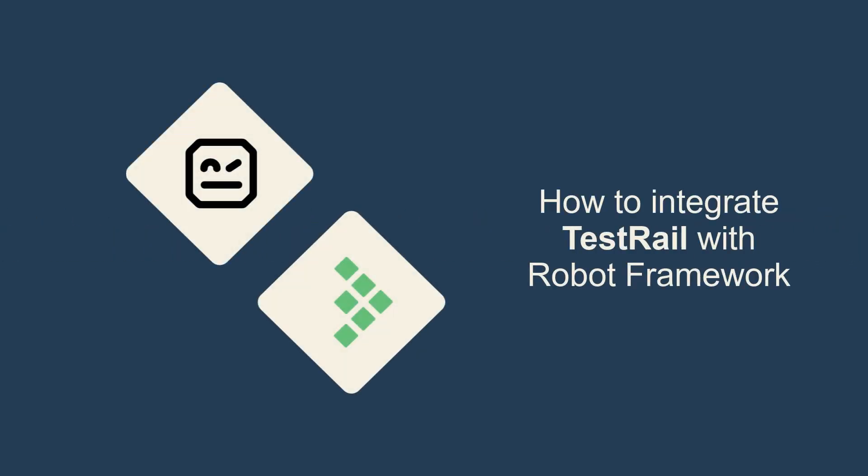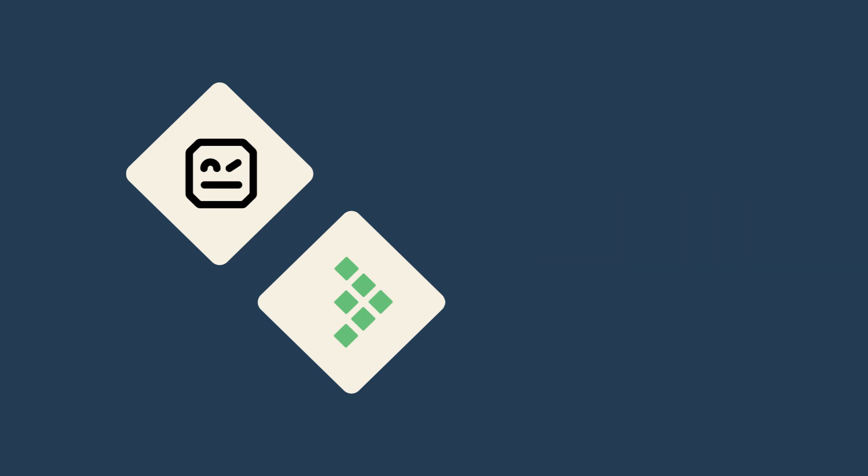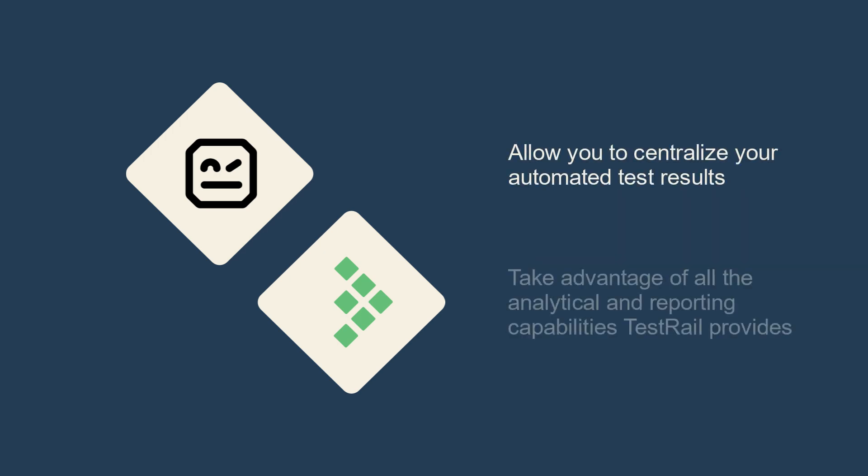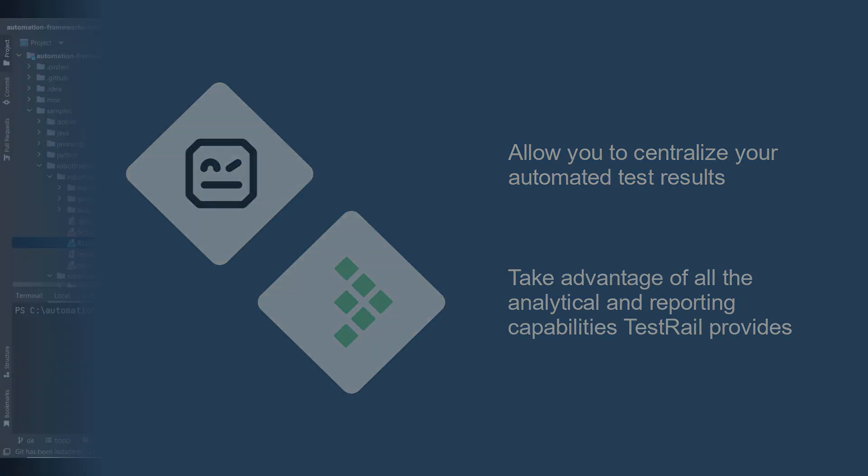Hello! In this video, I'm going to show you how to execute tests with Robot Framework and upload the results into TestRail with the help of TestRail CLI. This will allow you to centralize your automated test results and take advantage of all the analytical and reporting capabilities TestRail provides.